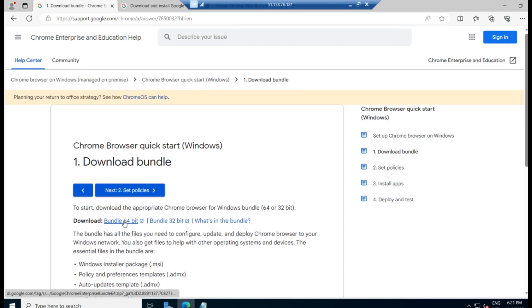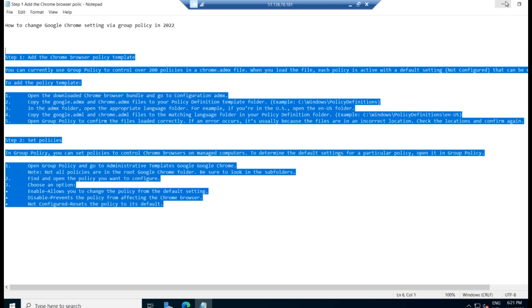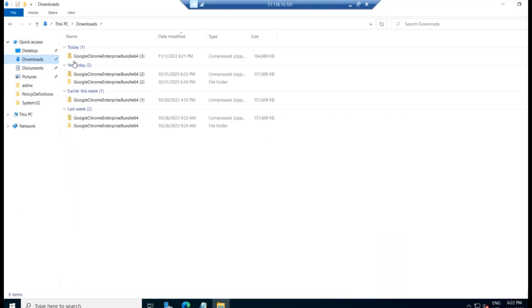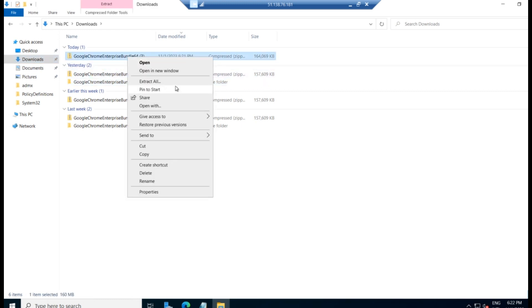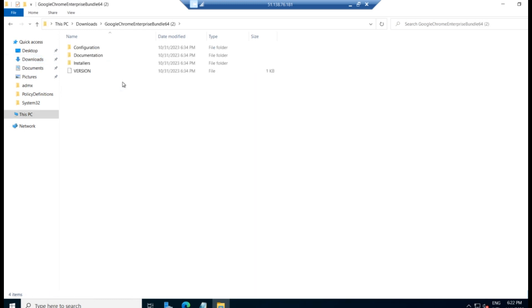And you can download the bundle from here. Bundle 64-bit, click on that and download it. So I have already downloaded the file, which is there in the downloads. It will be a zip file. Right-click and extract it. So this is the file.